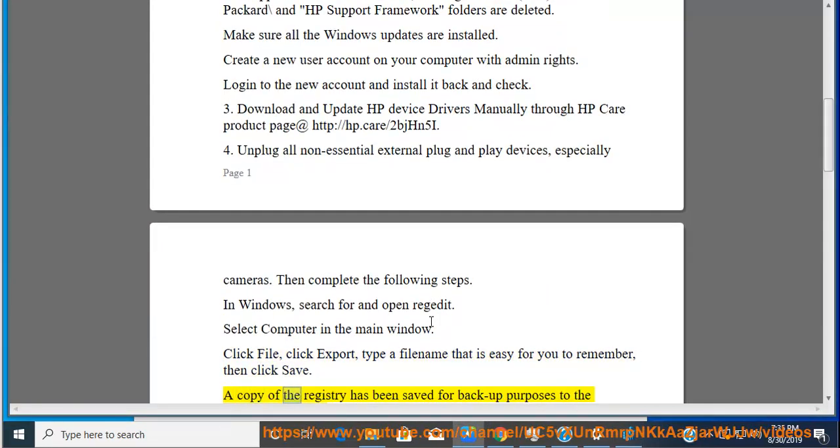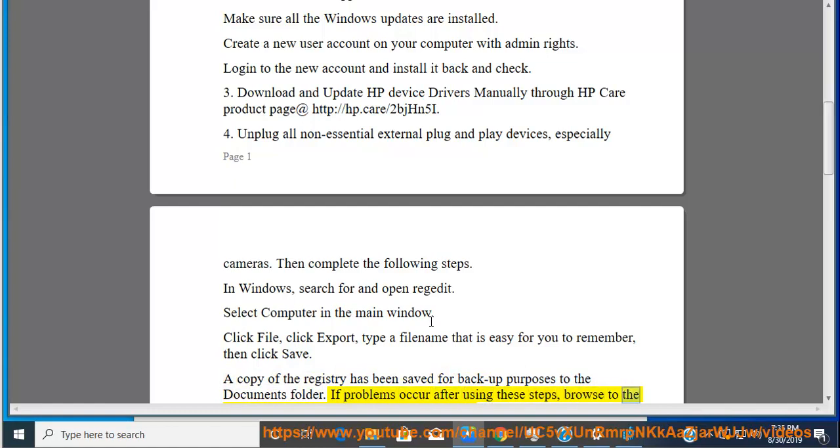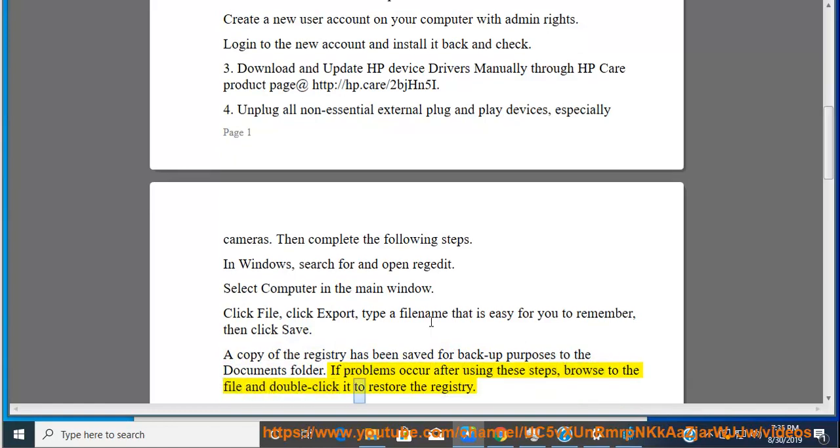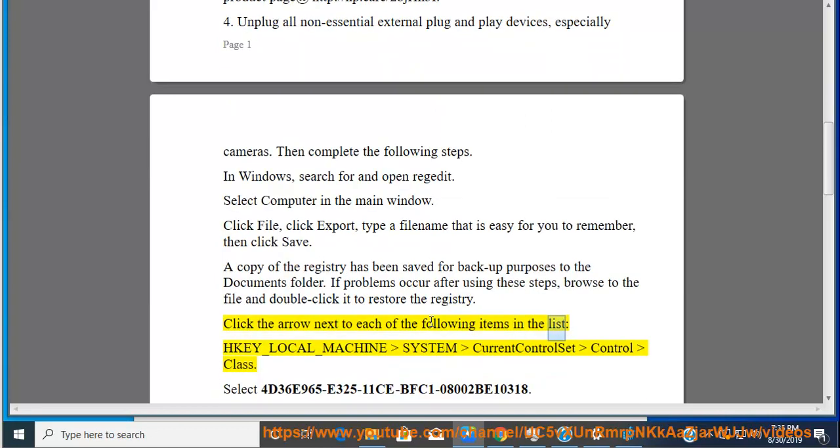A copy of the registry has been saved for backup purposes to the Documents folder. If problems occur after using these steps, browse to the file and double-click it to restore the registry. Click the arrow next to each of the following items in the list.